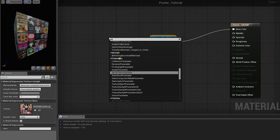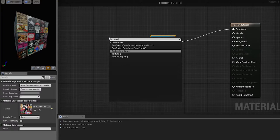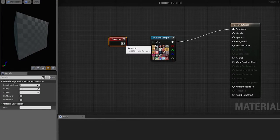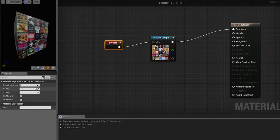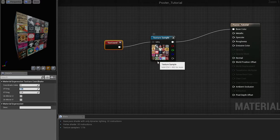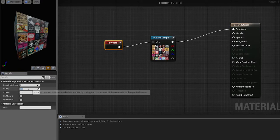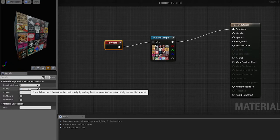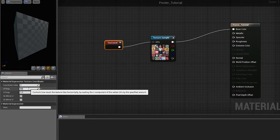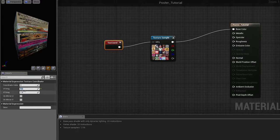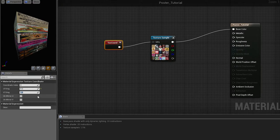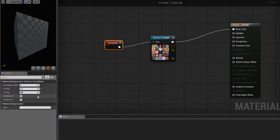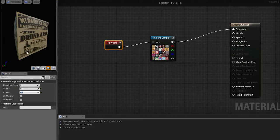So, if we bring in texture coordinate and we provide the correct tiling, which is for U 1 divided by the amount of columns we have, so 1 divided by 5 is 0.2, and for V 1 divided by the amount of rows, which is also 5, so also 0.2, we will have the correct tiling.